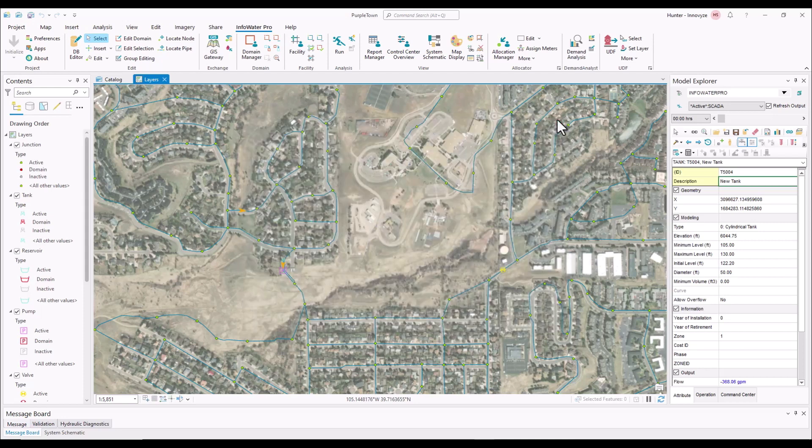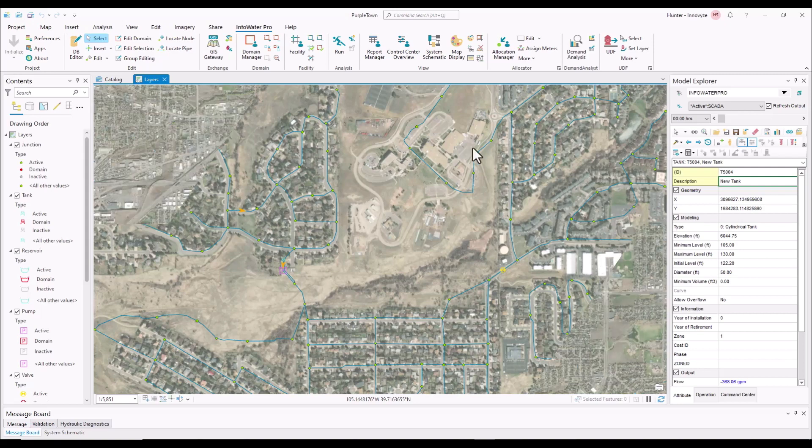So next, we're going to transition to the second workflow where we actually compare the hydraulic model standard run with our live data.